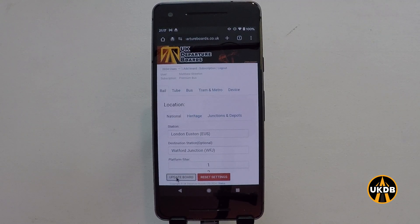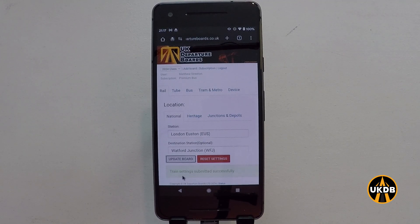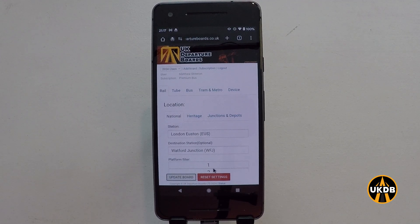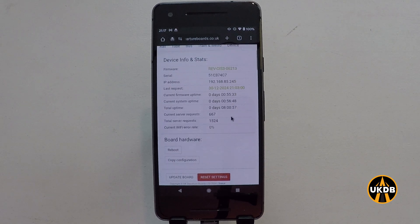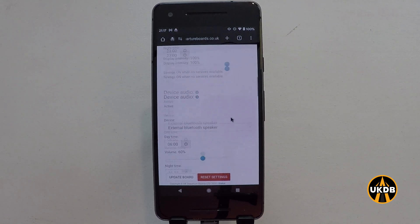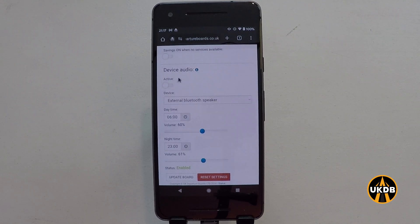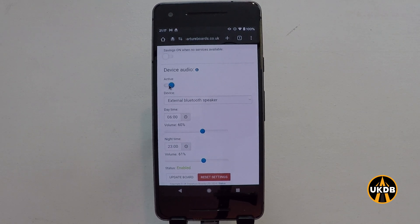What is then important is to actually enable the audio. First we'll update the board and you'll see a confirmation message at the bottom. Then we go to device and down here we've got device audio. I will now activate the device audio and you can also change the volume.